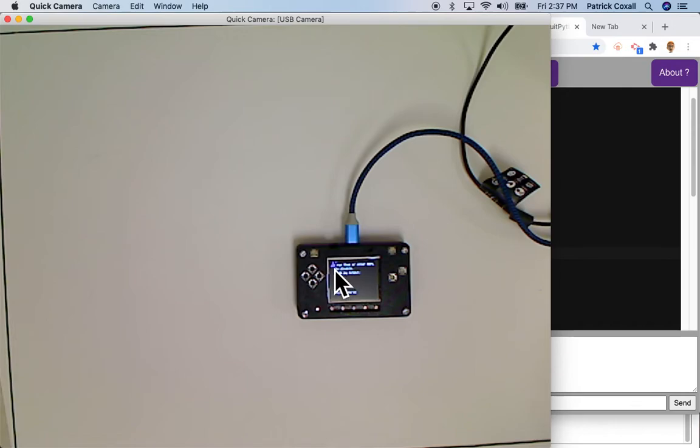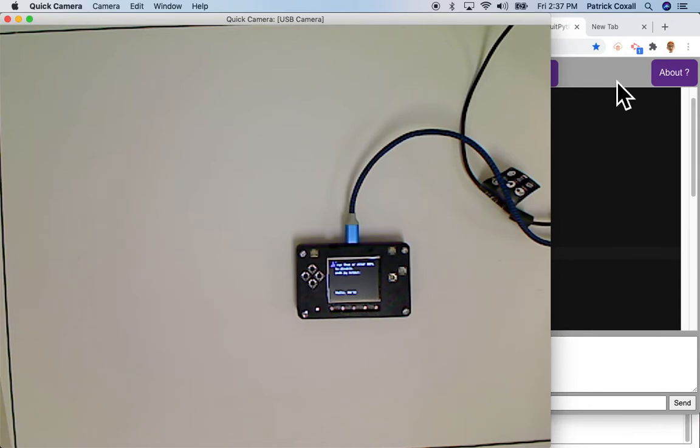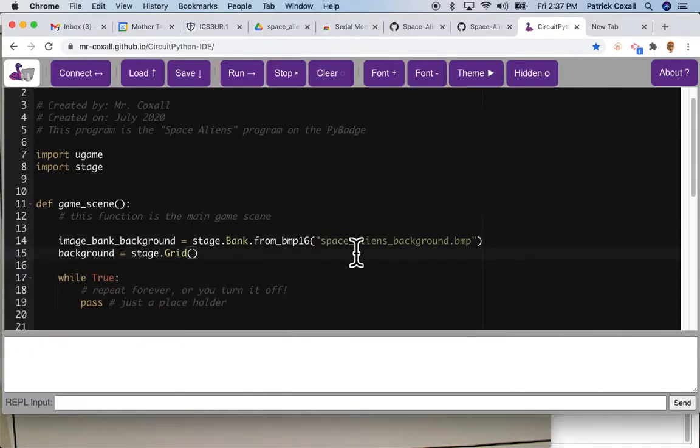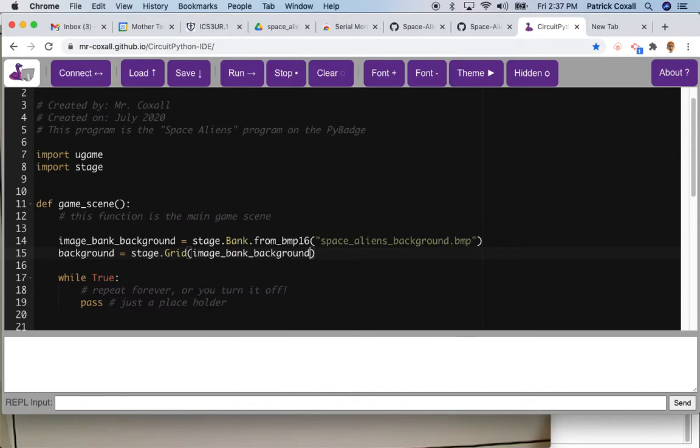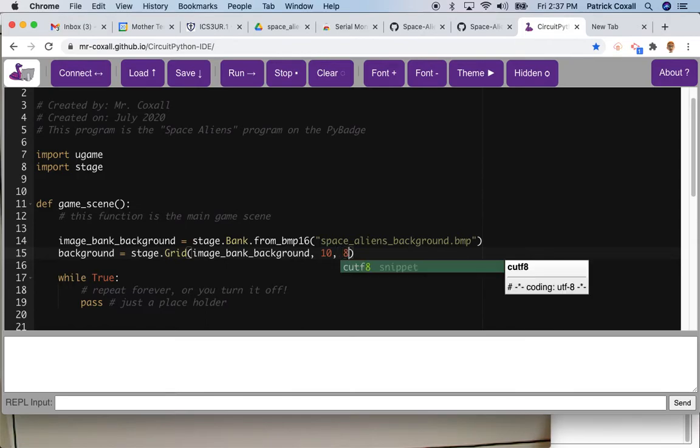So I'm going to use my variable that holds this image and I'm going to create a 10 by 8 grid to hold all these images. Next thing I'm going to do is create a variable called game.